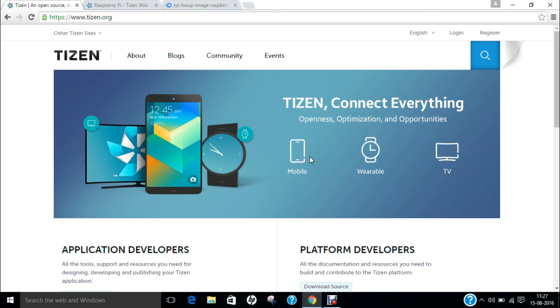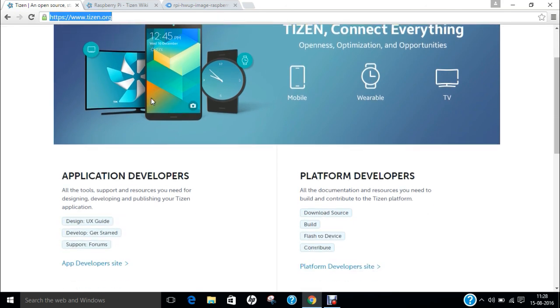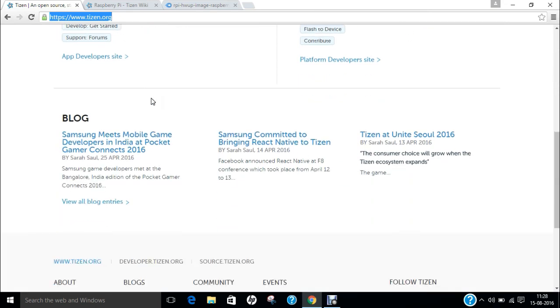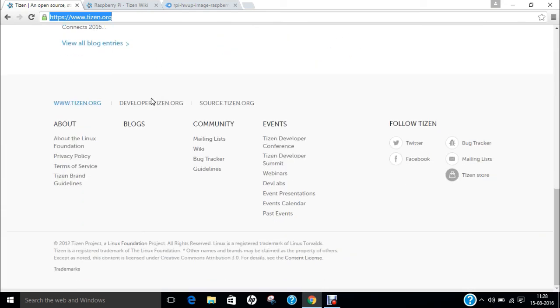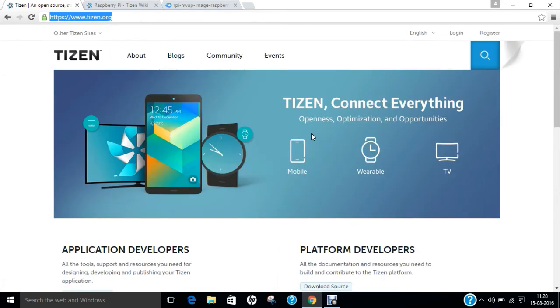Now if we talk of the official website of Tizen, you can see on my computer that is Tizen.org, you can see much information regarding the blog, about us, community events and follow Tizen.